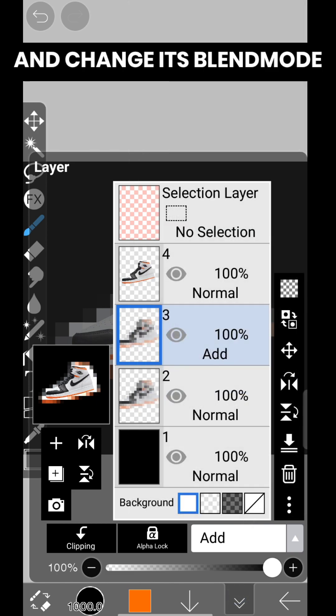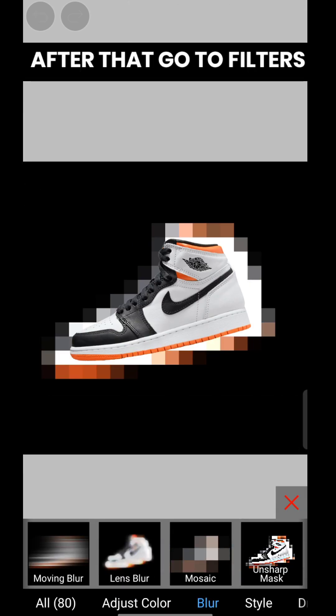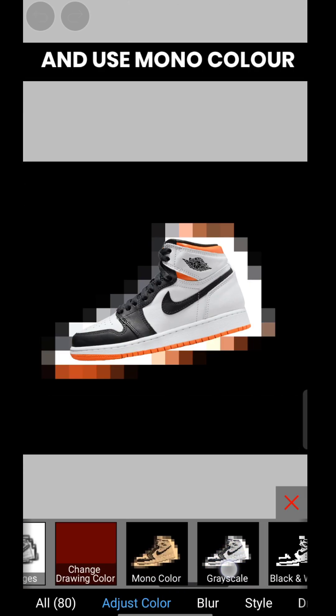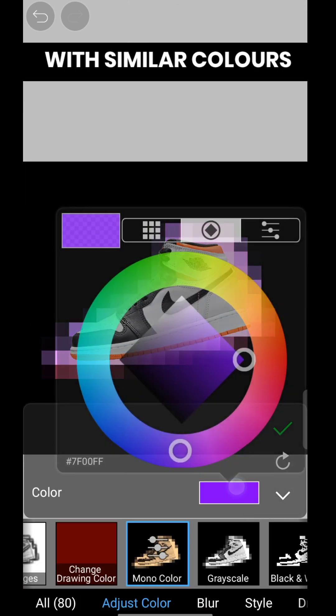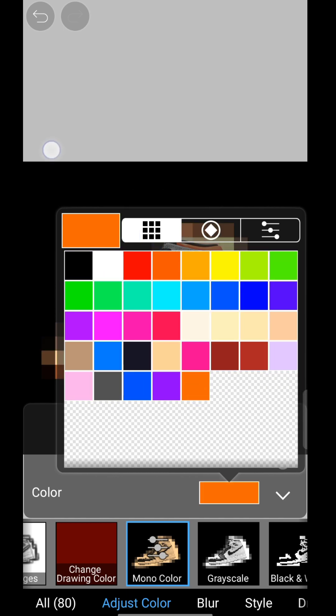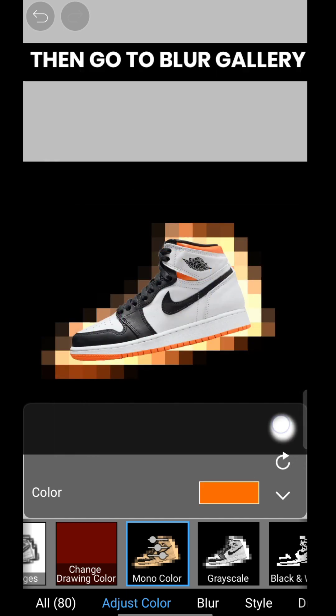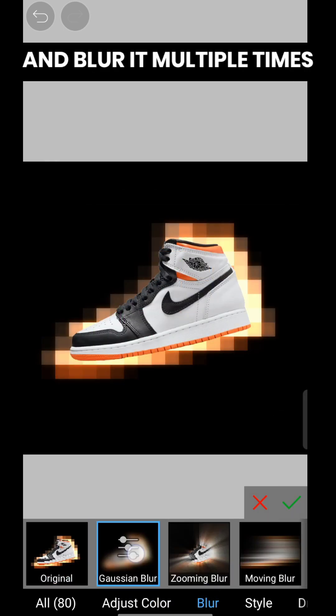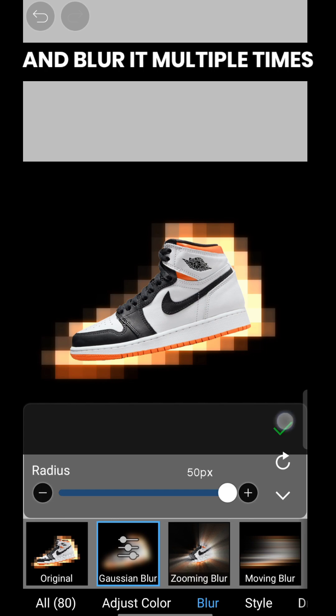Change its blend mode to Add. After that, go to filters and use mono color with a similar color as the render. Then go to the blur gallery and blur it multiple times.